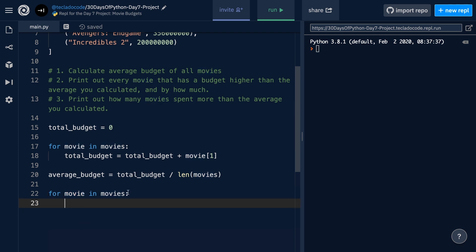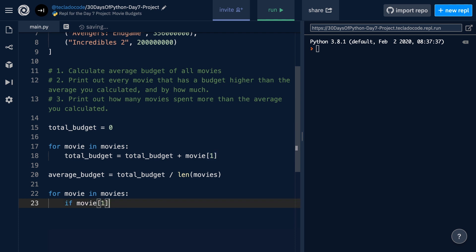Now, as we go through each movie, we want to check each movie against the average budget. And how we do checks is, of course, with if statements. So, we'll do if the movie's budget, which we know is the second item in the tuple, is greater than the average budget, then we know that this movie is over the average, and we want to print it out.